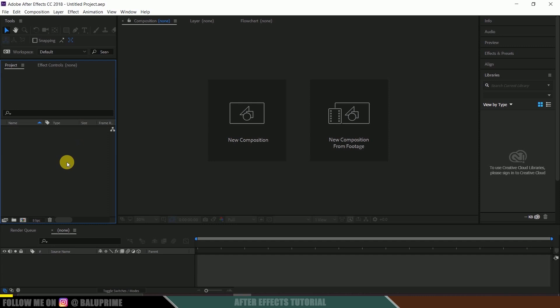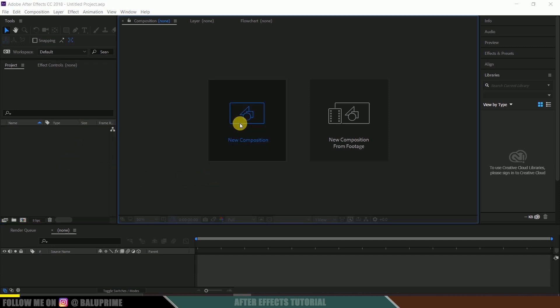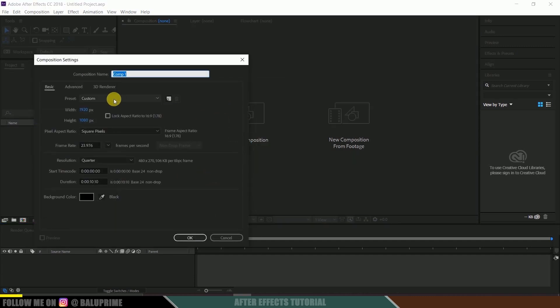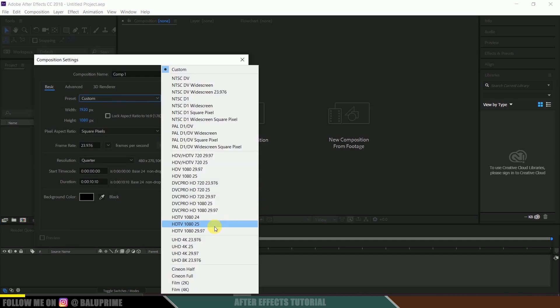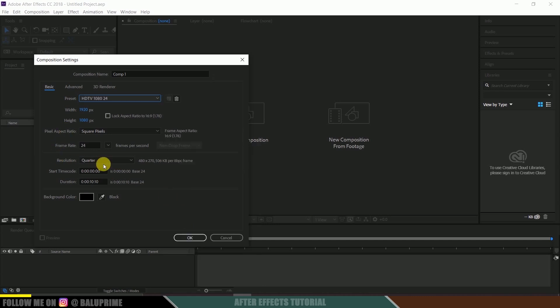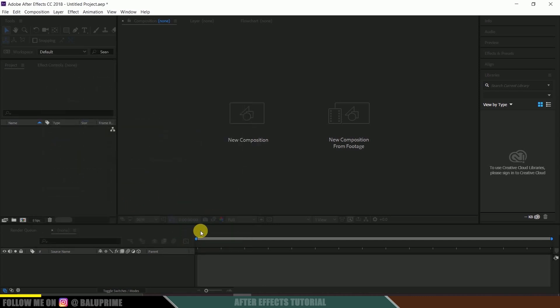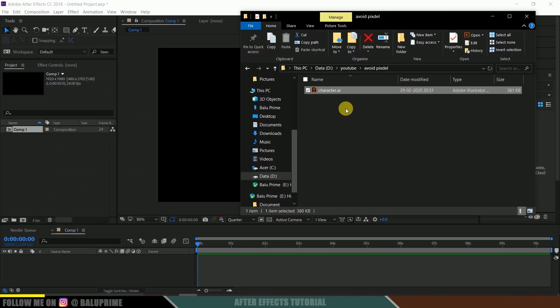So here we are in After Effects. Now let us start this by creating a new composition. So I'll be taking some random composition here like HD 1080, frame rate 38, time 10 seconds, which really doesn't matter anything in this.